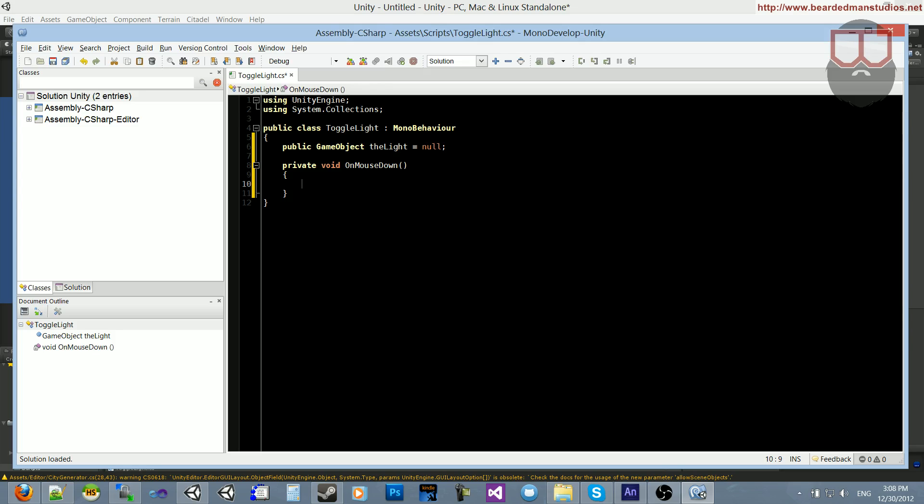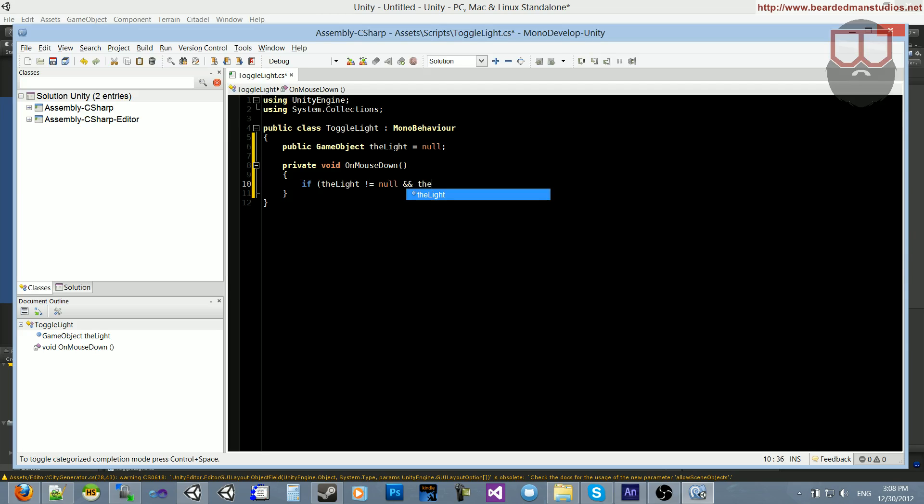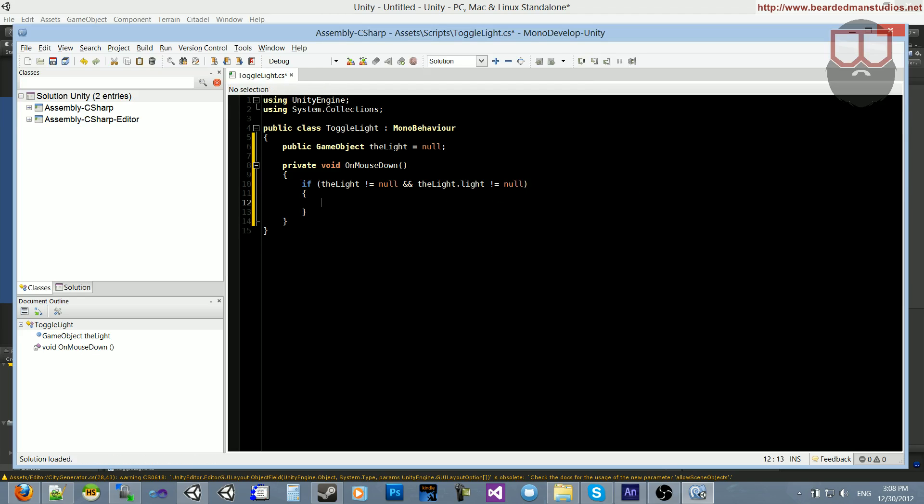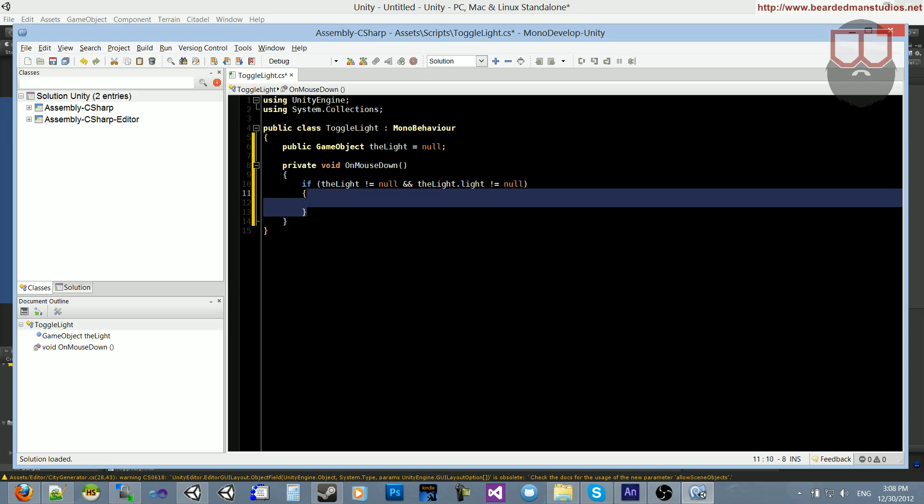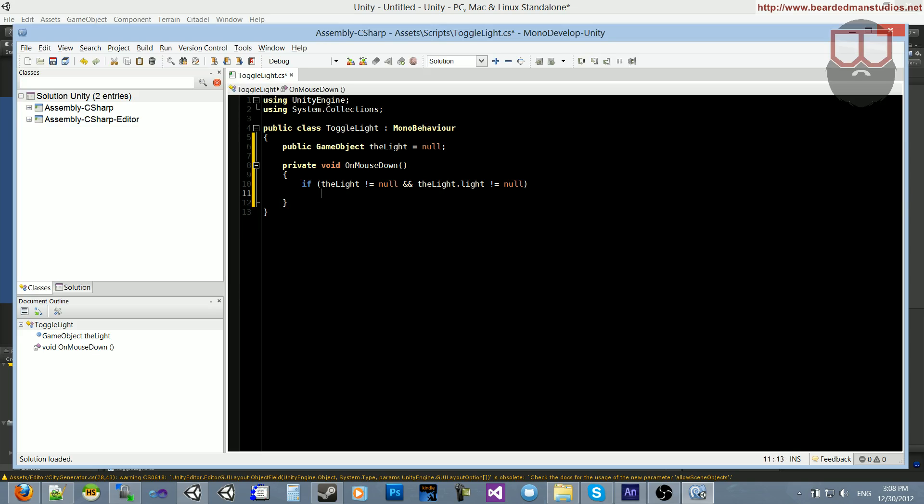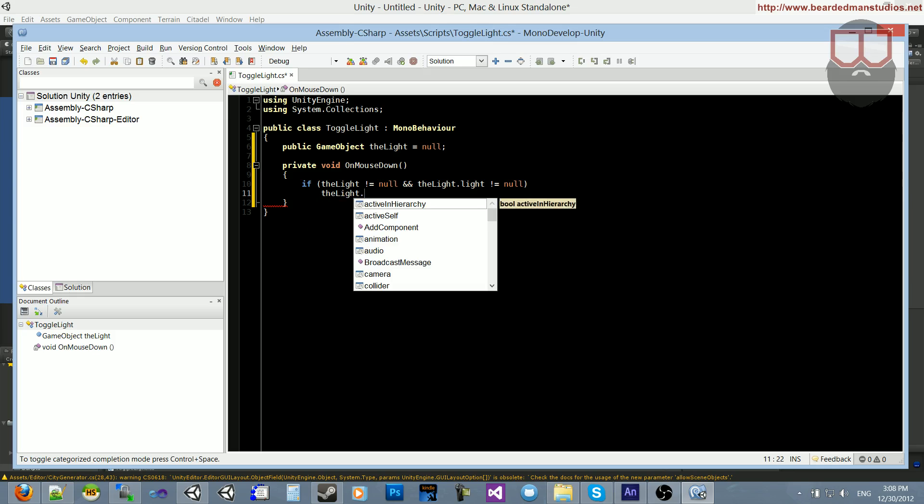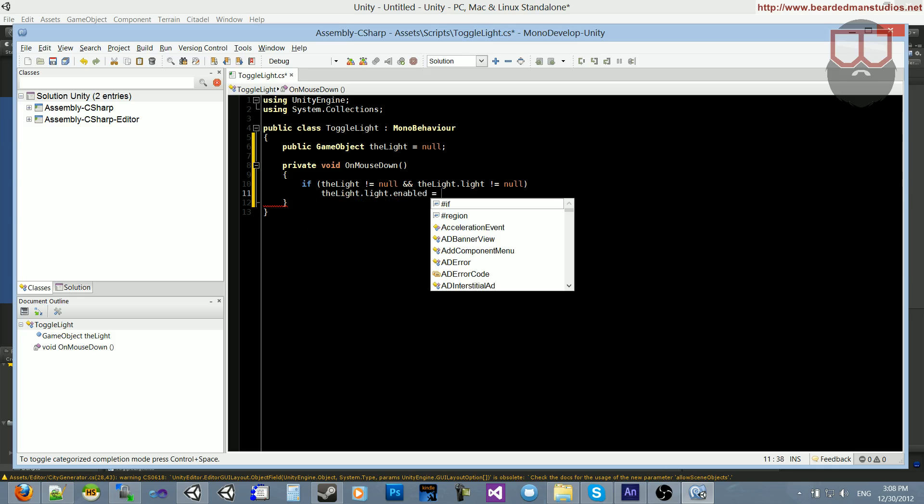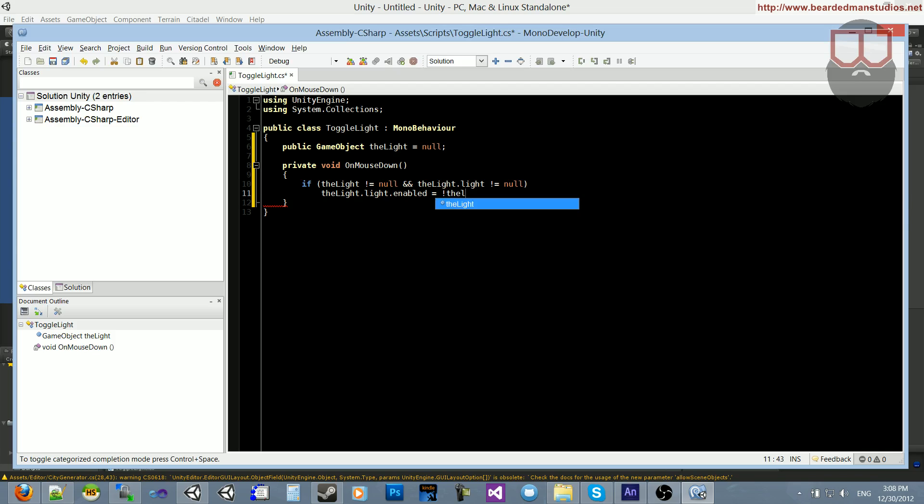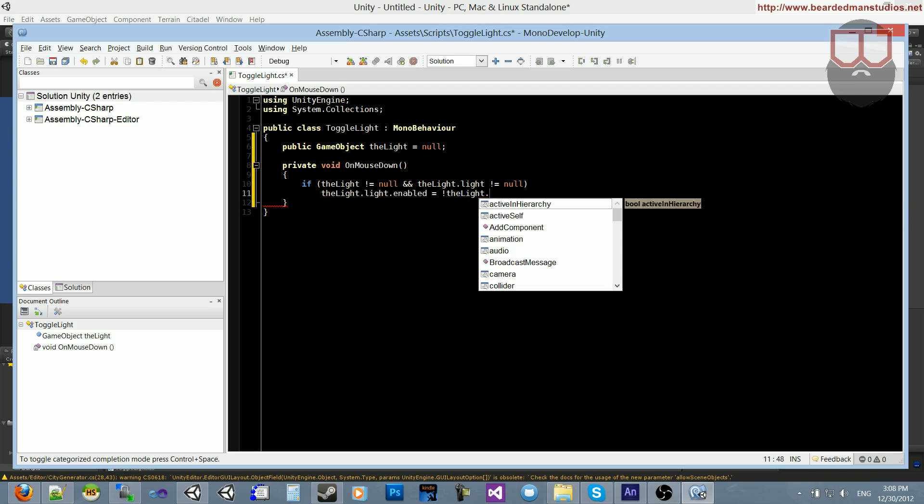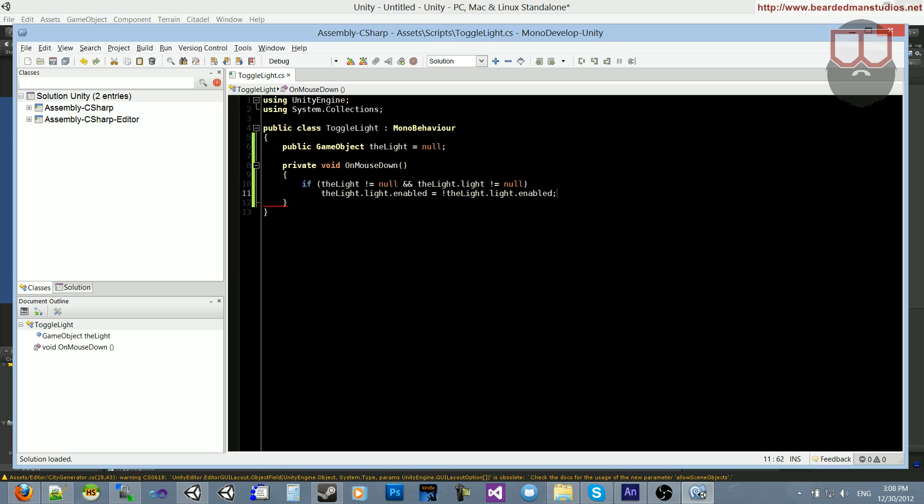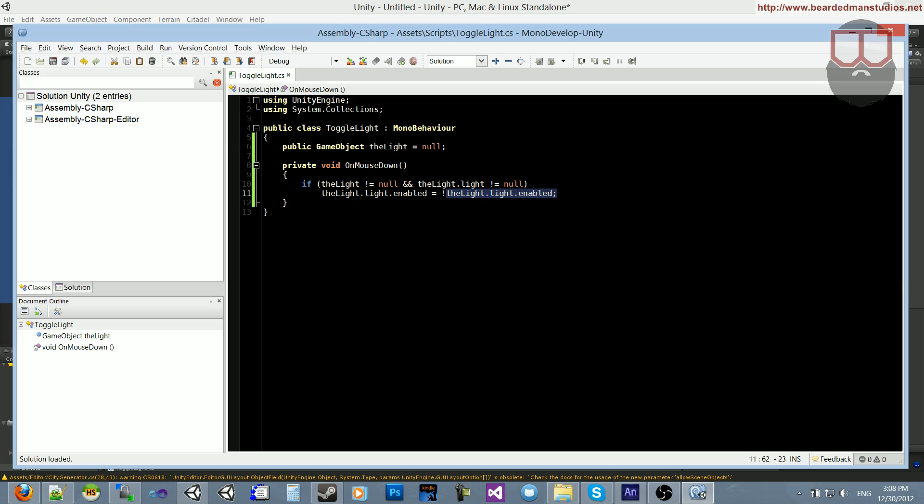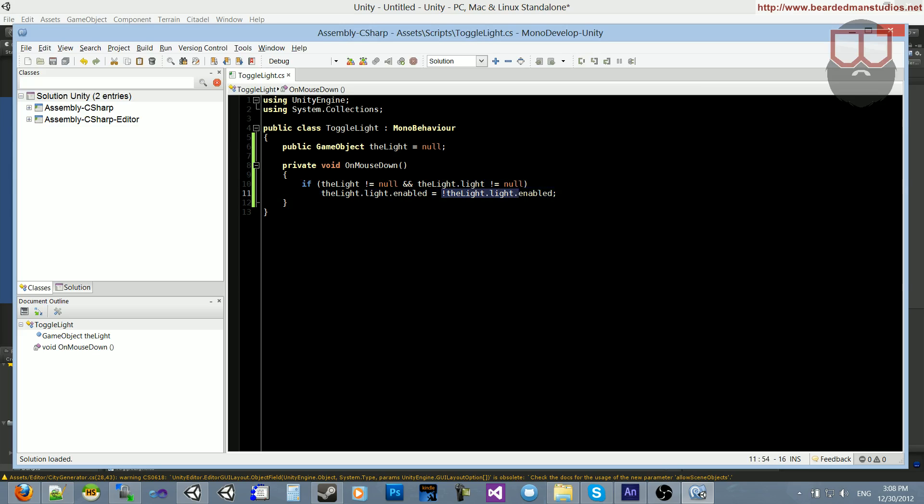So what we want to do is to make sure our object is not null. So if the light is not equal to null, and the light.light is not equal to null, so make sure it's a light. Just some error checking. And what we're going to do is the light.light.enabled is equal to not the light.light.enabled. So if this is true, it'll turn false when I click it once. And if I click it again, if it's false, it'll turn true. So that's what not and then a Boolean does, is it inverts it and places it into itself. It's a quick way of toggling something on and off.